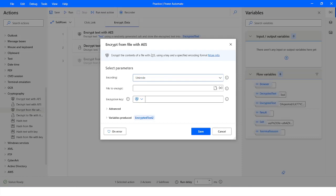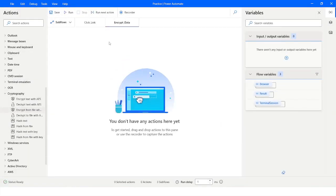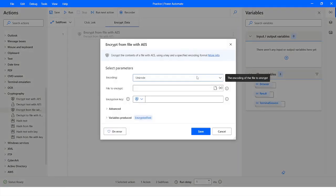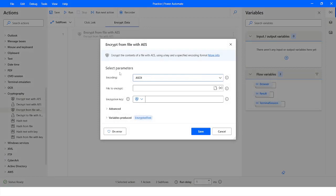Now we will look at the Encrypt from File with AES action. I will delete the previous actions and use the Encrypt from File with AES action. Here again I have to choose the encoding, and then I have to specify the file path.